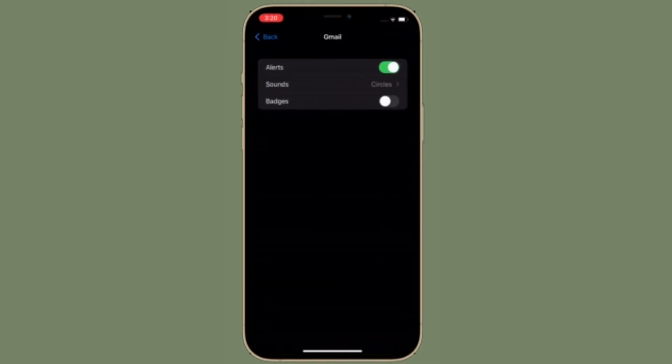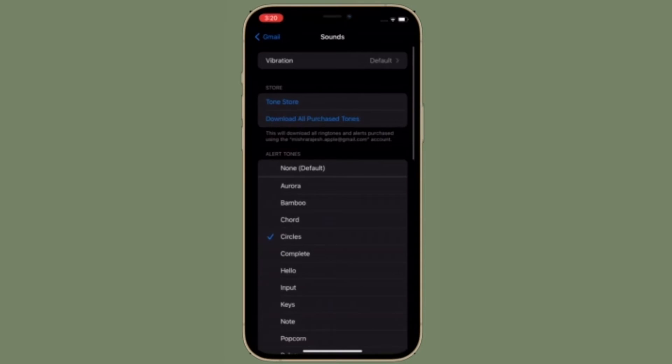If you turn on alerts, a new sound section will appear. Tap that to choose which alert tone or ringtone you want to use for alerts on that email account.